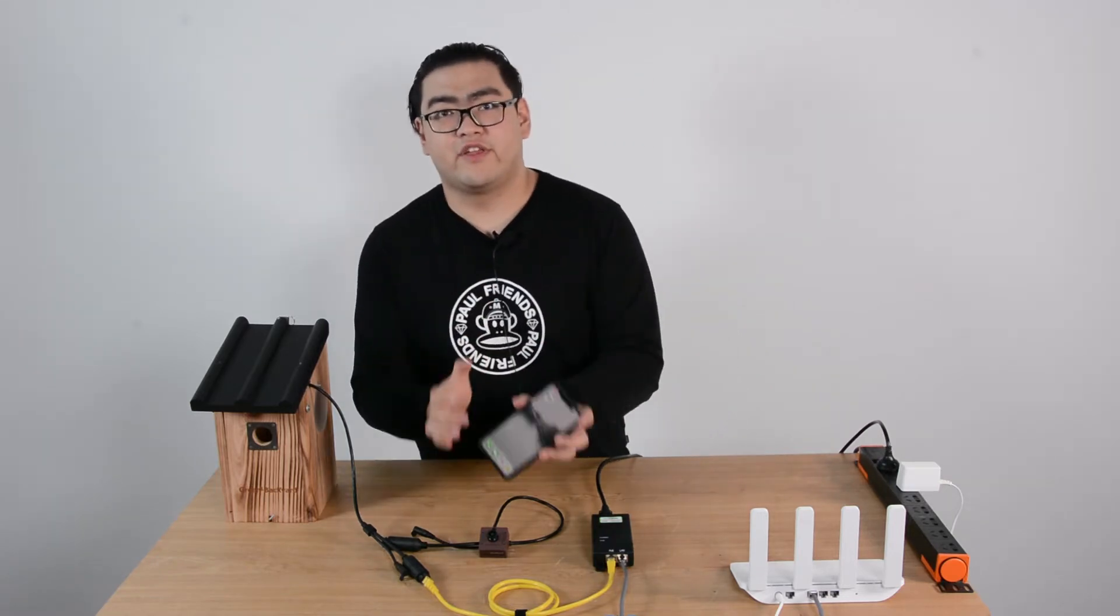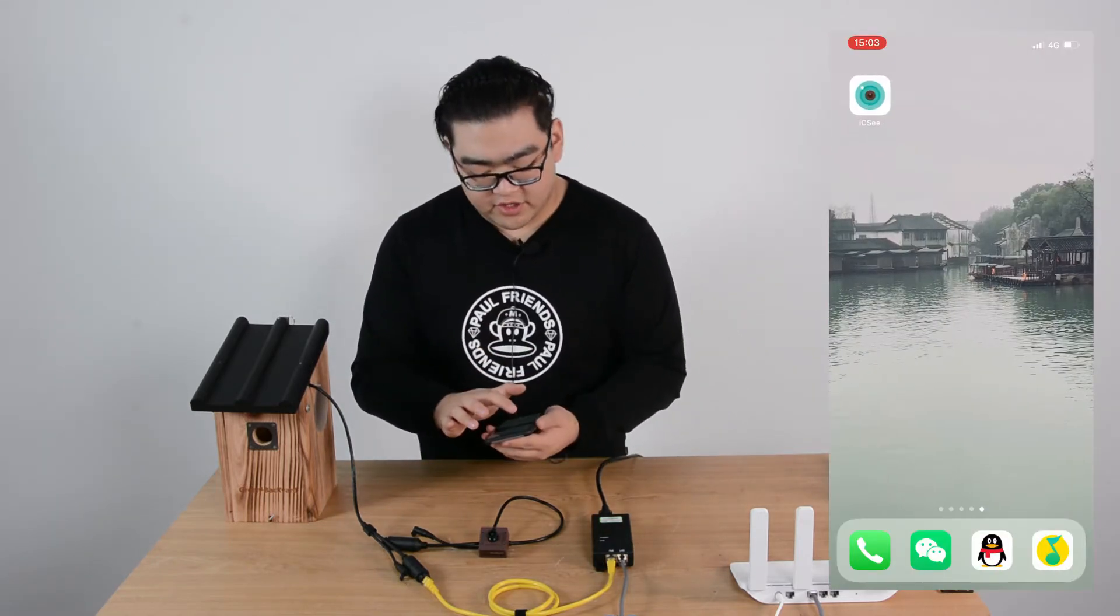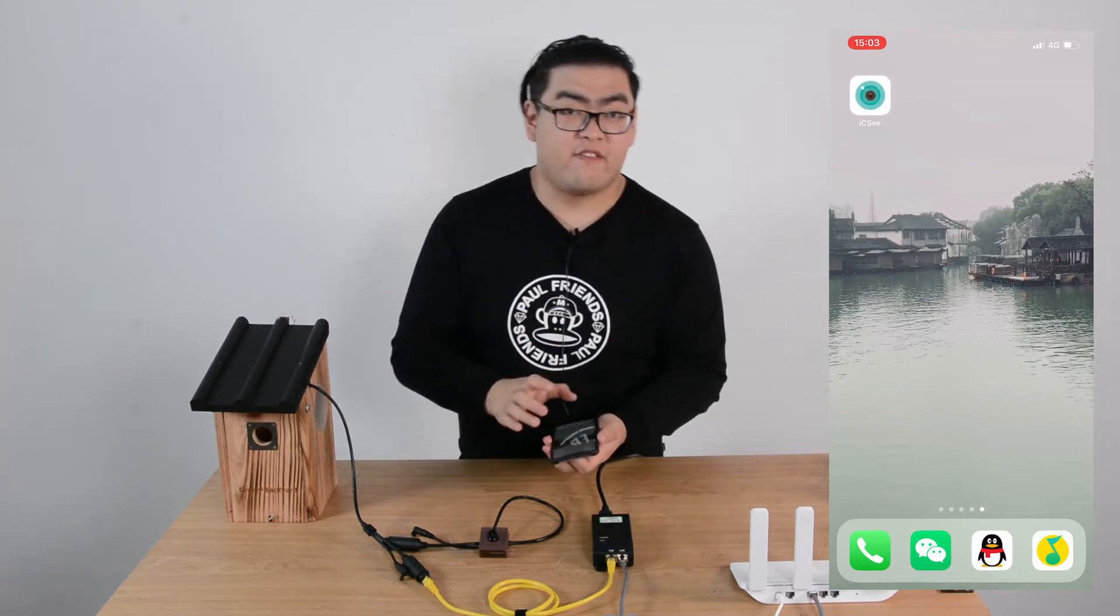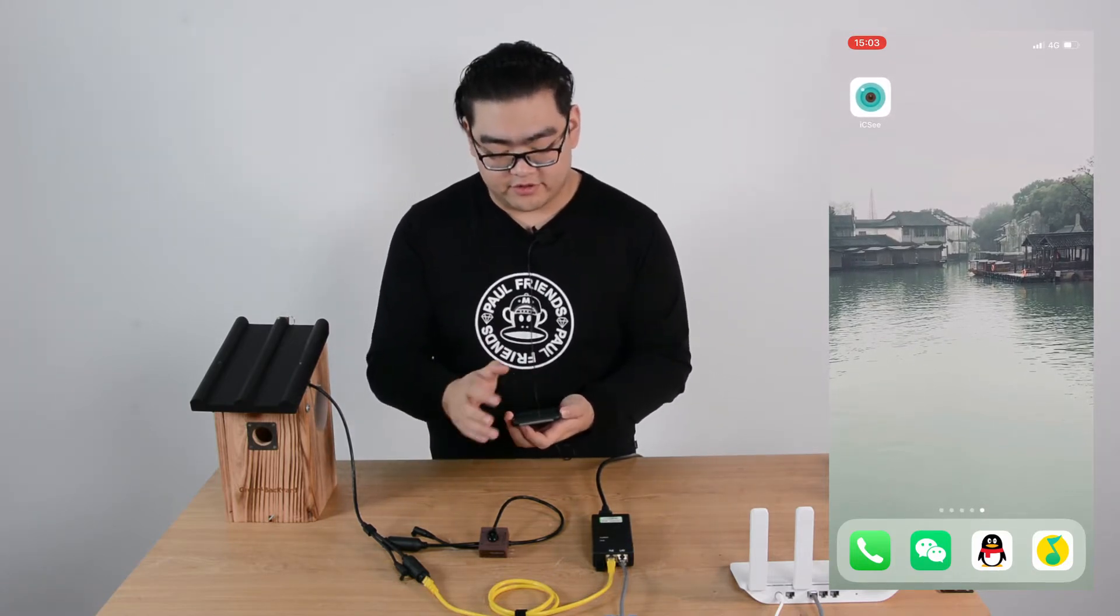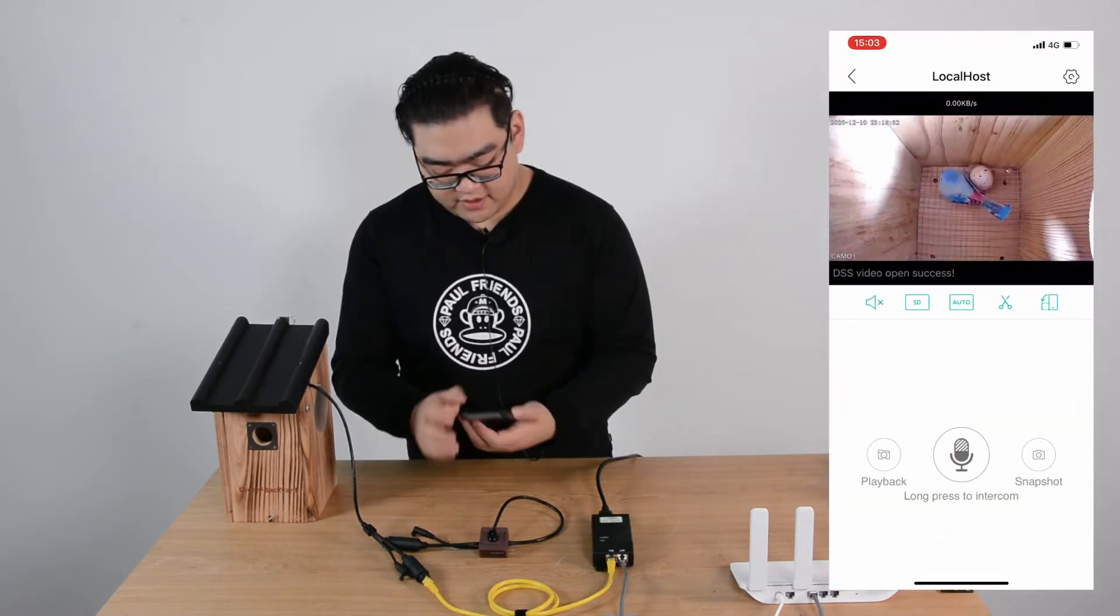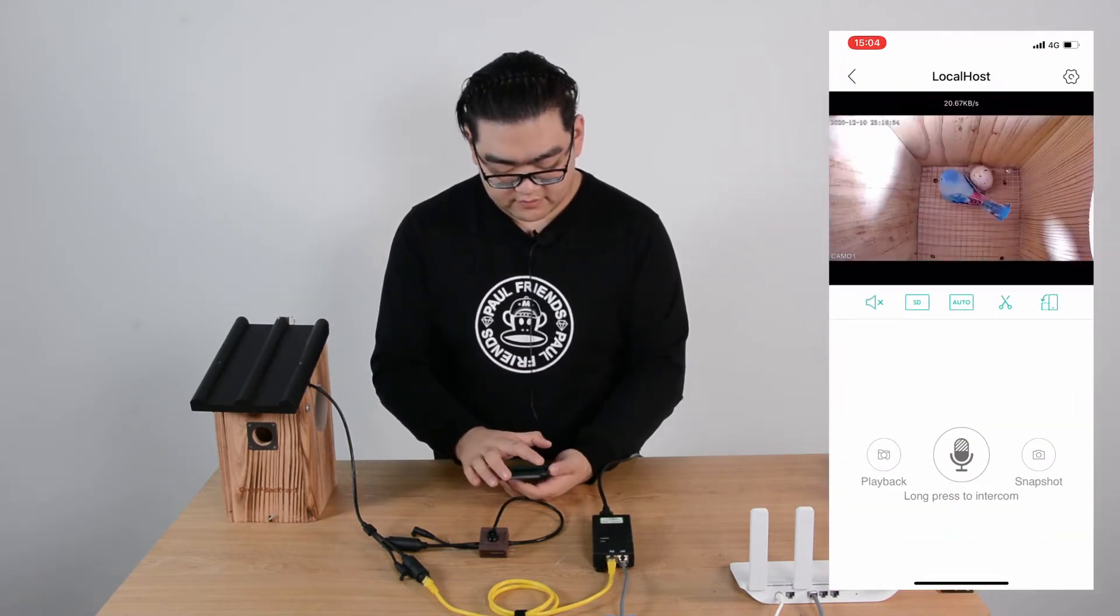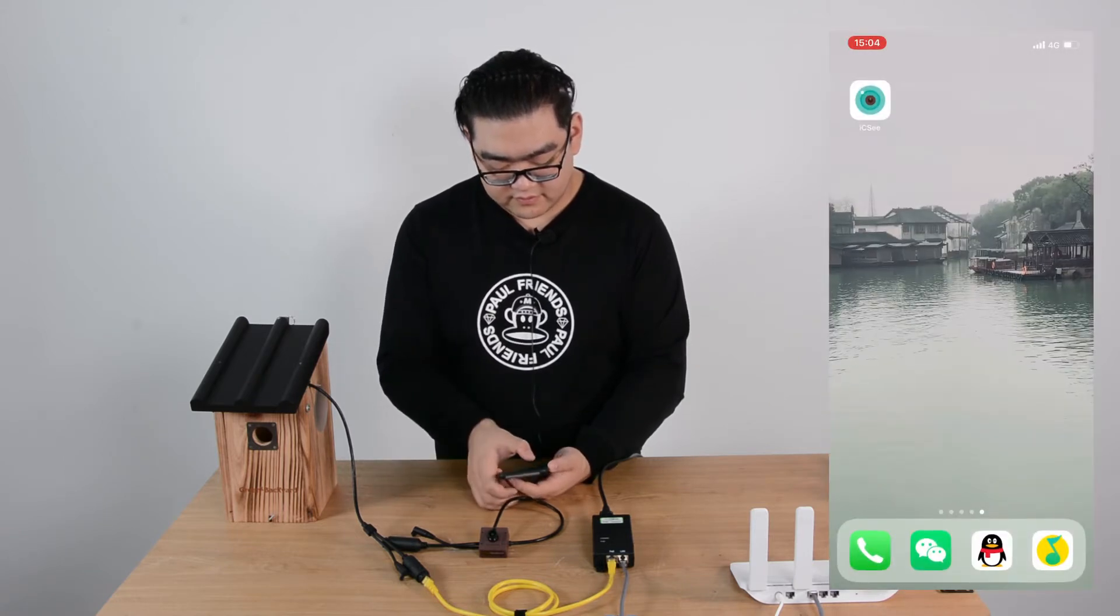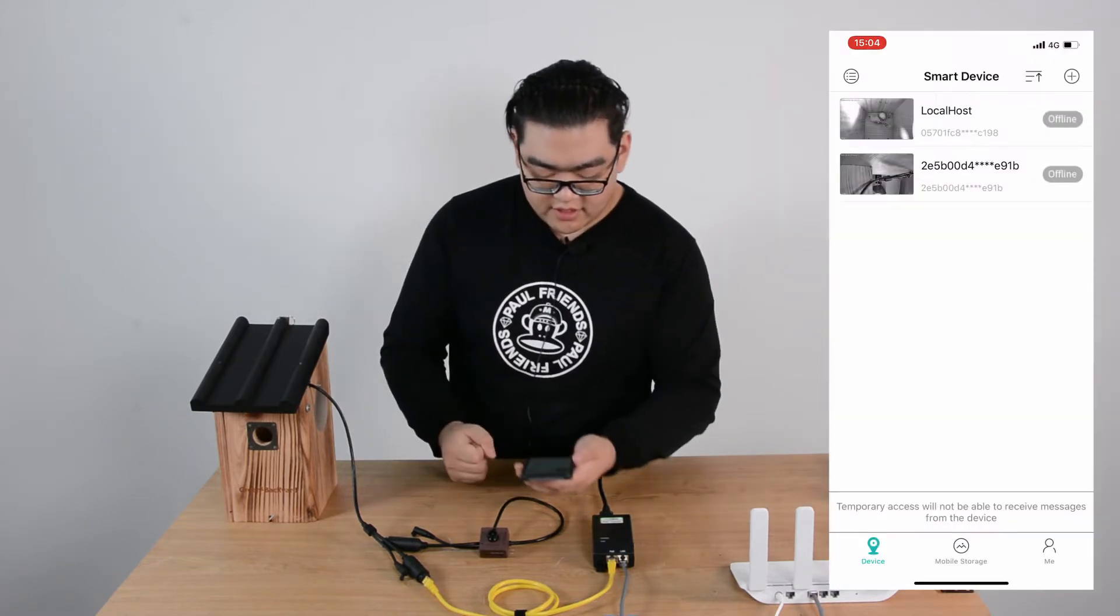After we have downloaded the app ICC, we can click on it. Right here I've already downloaded it on my iPhone, so you guys can download it on your own devices.